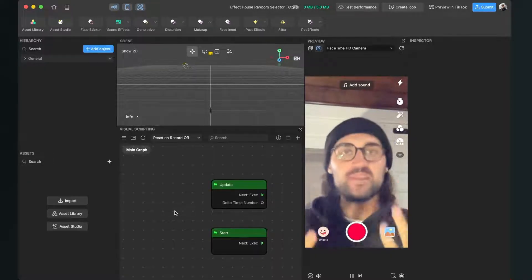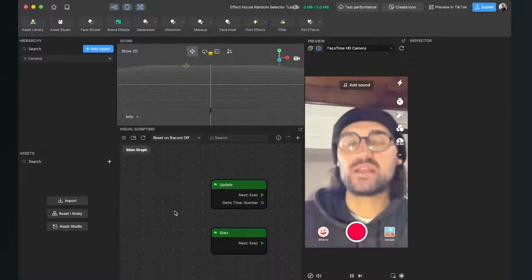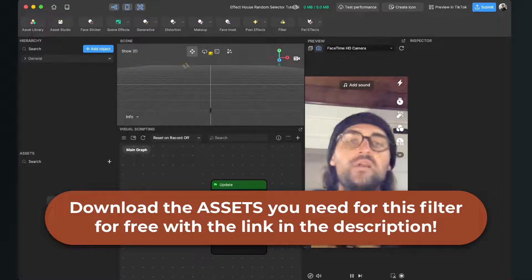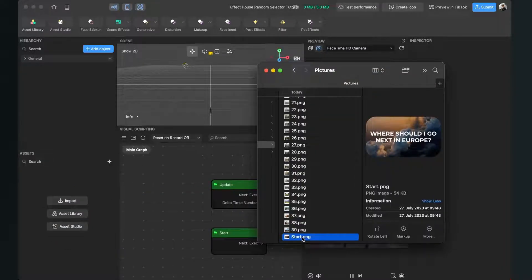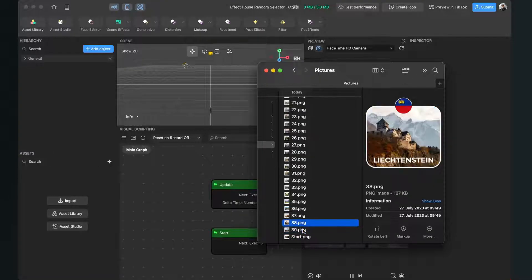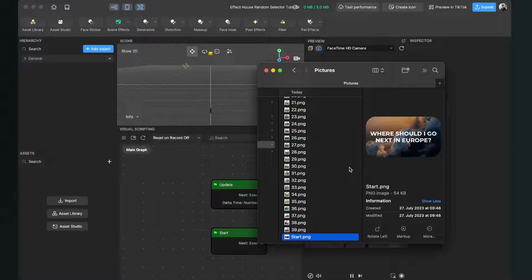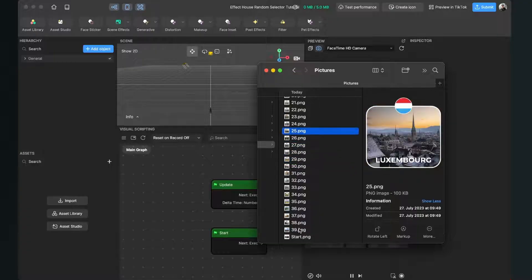Before we start creating the filter, please make sure you have all the assets ready you want to use. I have already created some assets which you can use to follow along this tutorial, but of course you can also use your own assets. You can download all the graphics with the download link in the description. You will need two types of assets: the first one is the start card which will be displayed before the filter starts selecting an option, and of course you will need all the options you want to show in your filter.